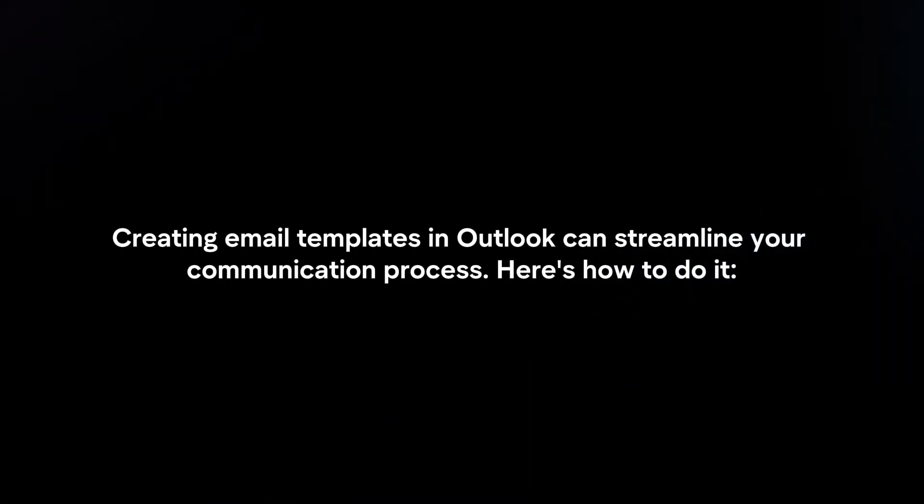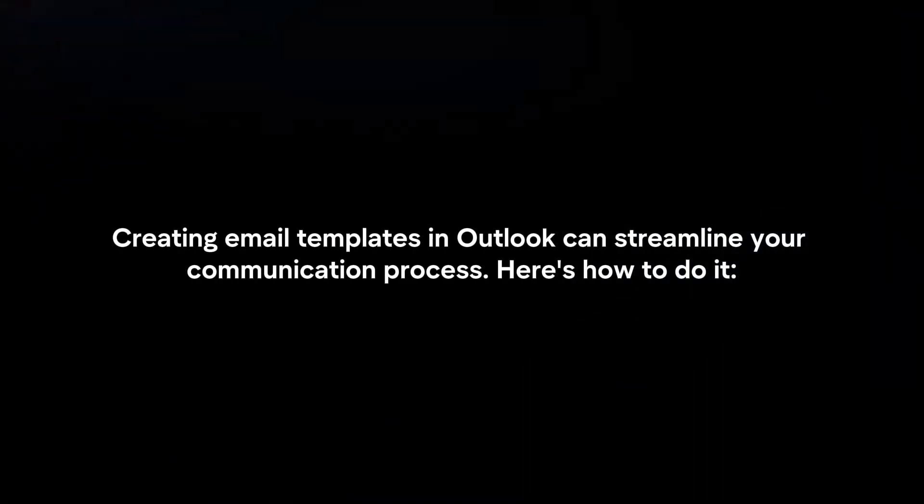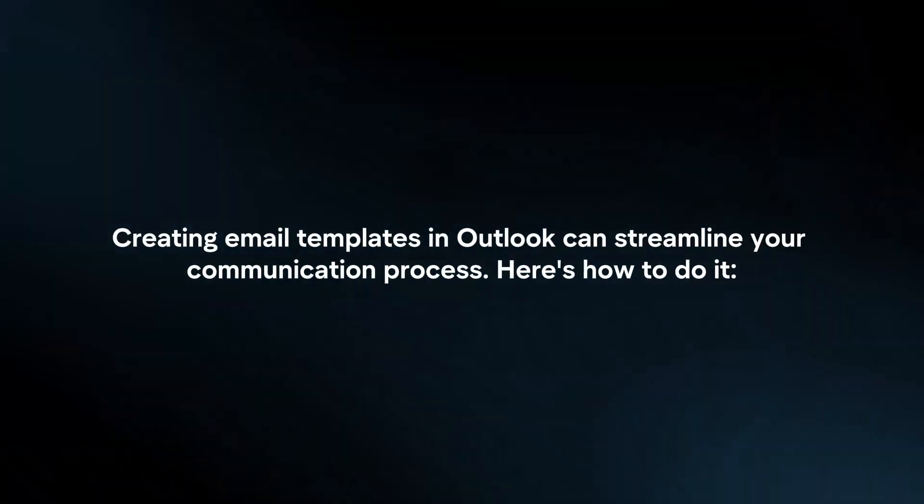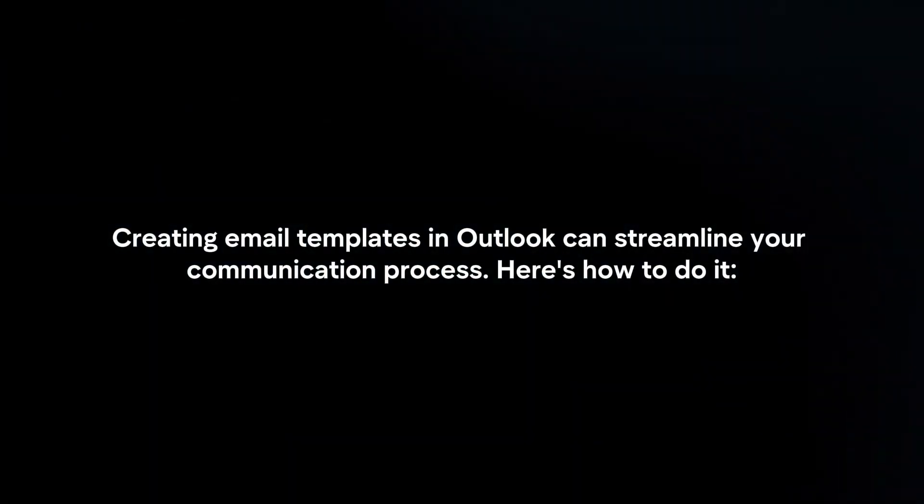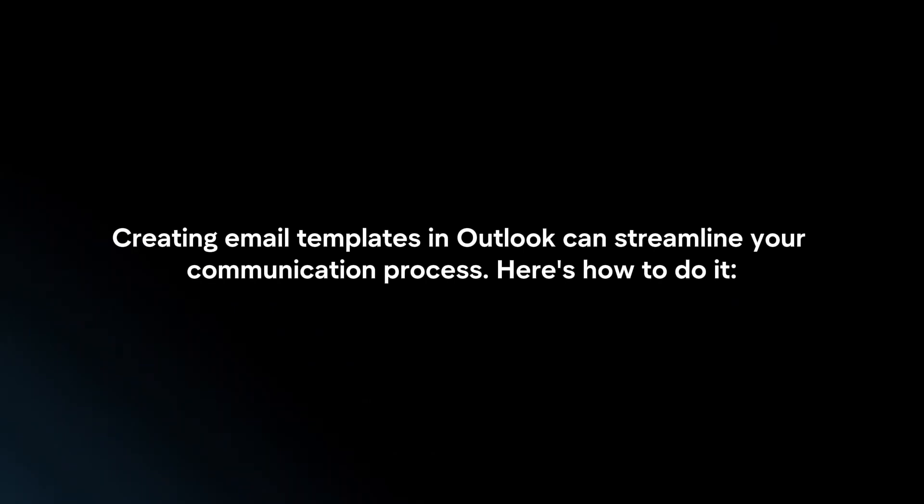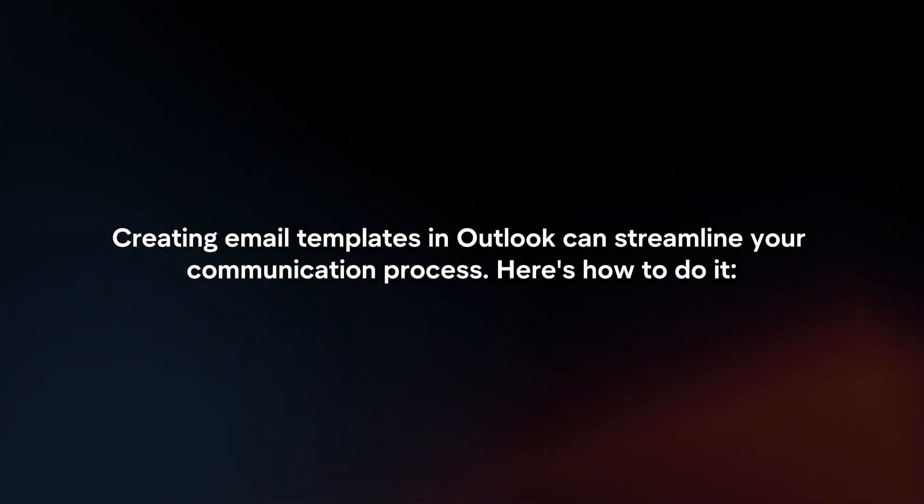Creating email templates in Outlook can streamline your communication process. Here's how to do it.